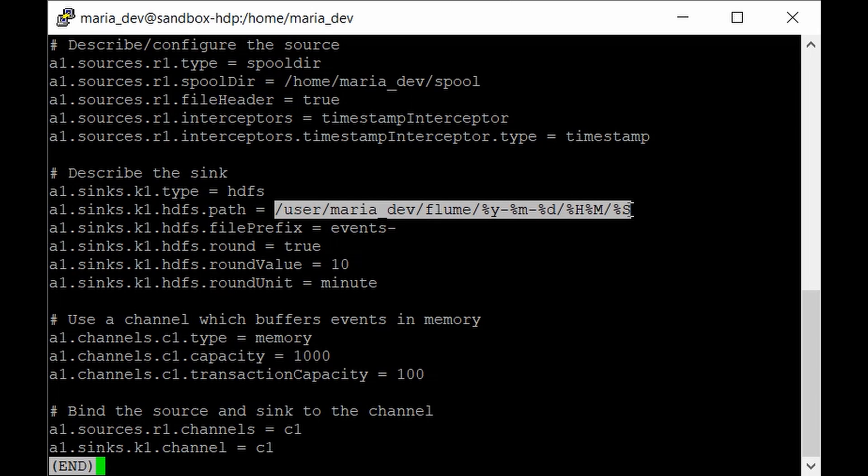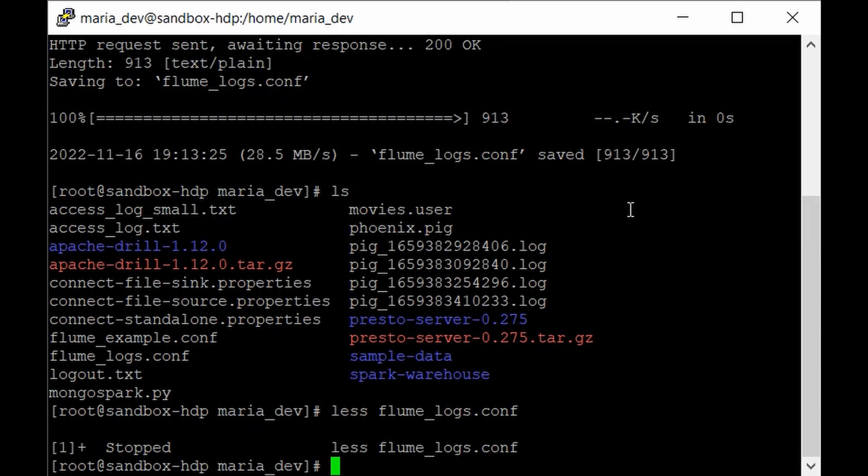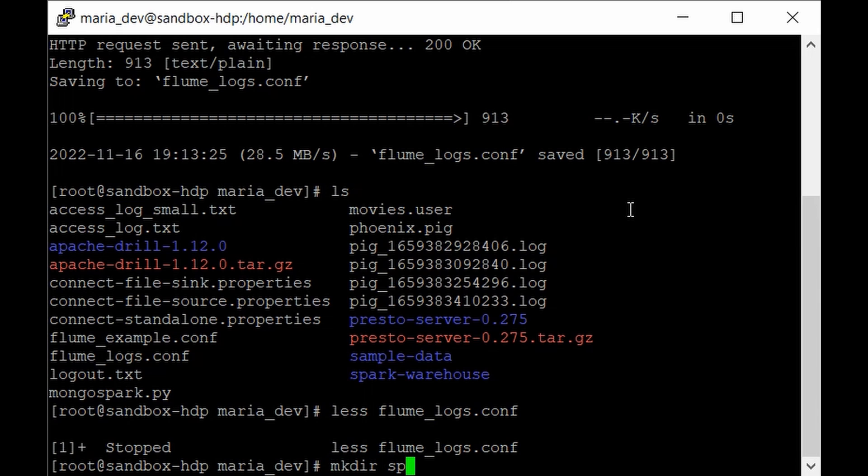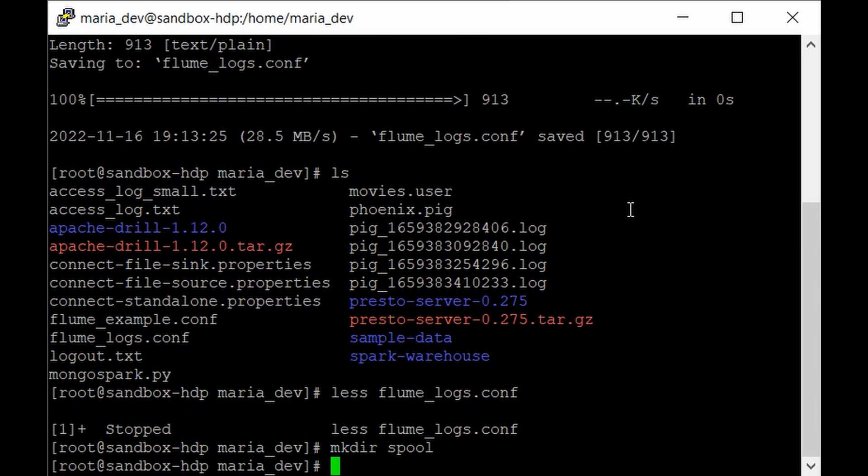We need to make the spool directory in our HDP sandbox and also the flume directory inside HDFS. First, give mkdir spool. We have made the spool directory.